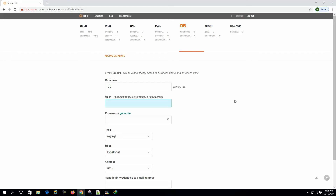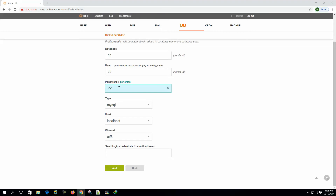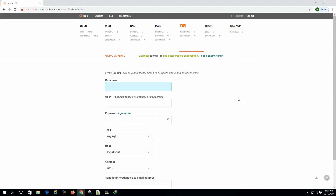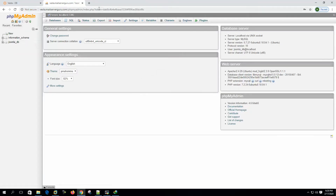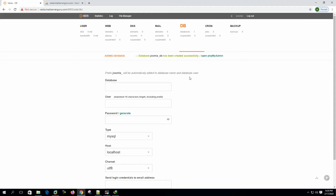Let's name it 'db' because here it will form username underscore the database name, so the actual database name will be joomla_db and the database username will be the same, joomla_db. Give it a password 'joomla123'. We can send login credentials to the email address. Let's hit the Add button. We can see the joomla database created. From phpMyAdmin, input the username and password 'joomla123' — here we can see the joomla database is created. This DB will be used by the Joomla installation.